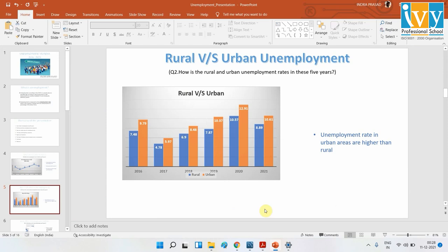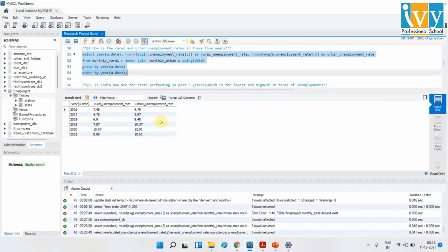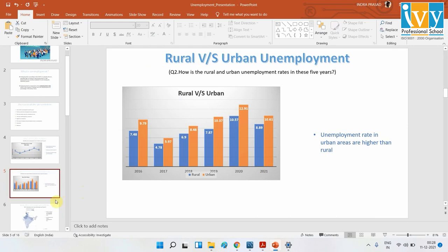Moving on to rural versus urban unemployment: the rural unemployment rate is much lower compared to urban. White-collar jobs are more preferred in urban areas, and the number of graduates passing out is much higher there compared to rural areas, leading to a higher urban unemployment rate. Here is my query, and you can see the results confirm that urban areas have a higher unemployment rate.